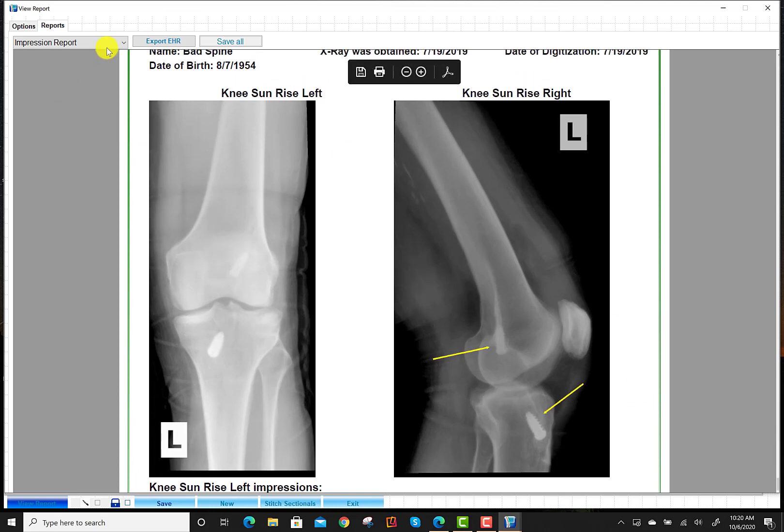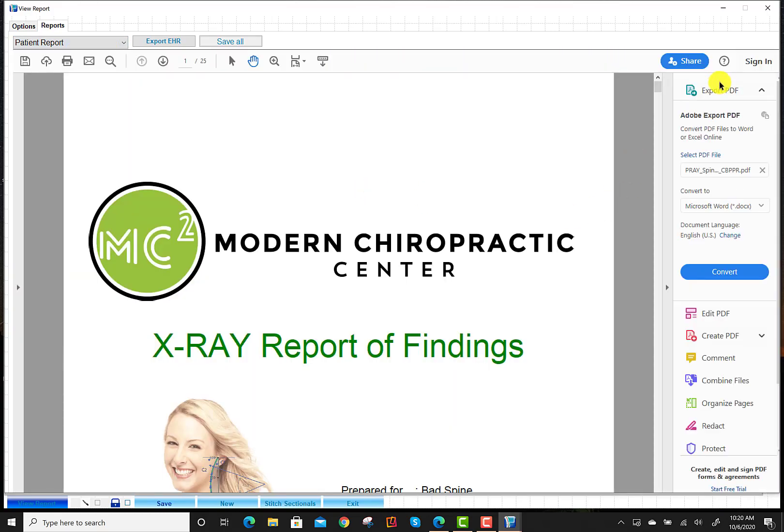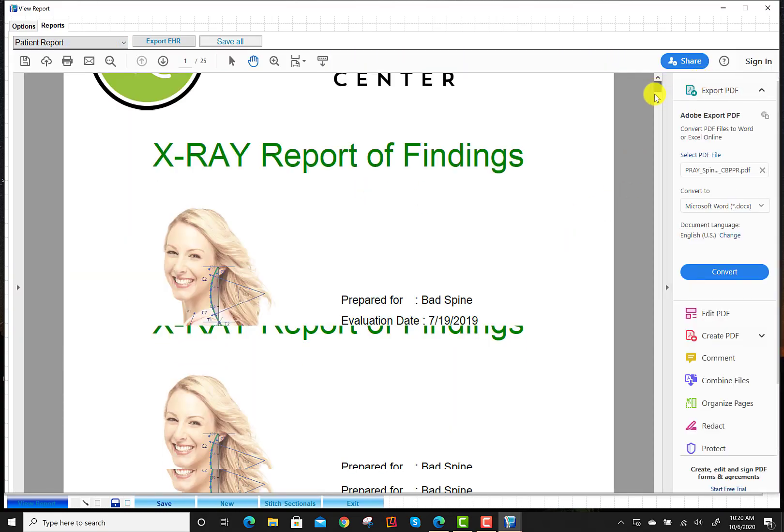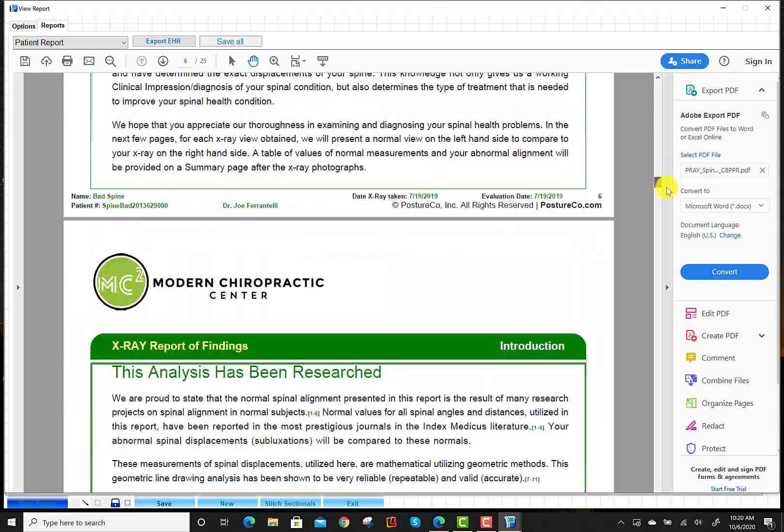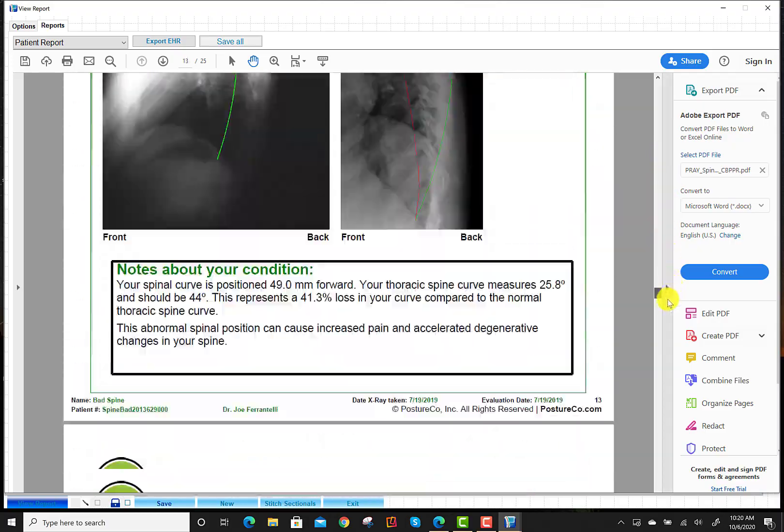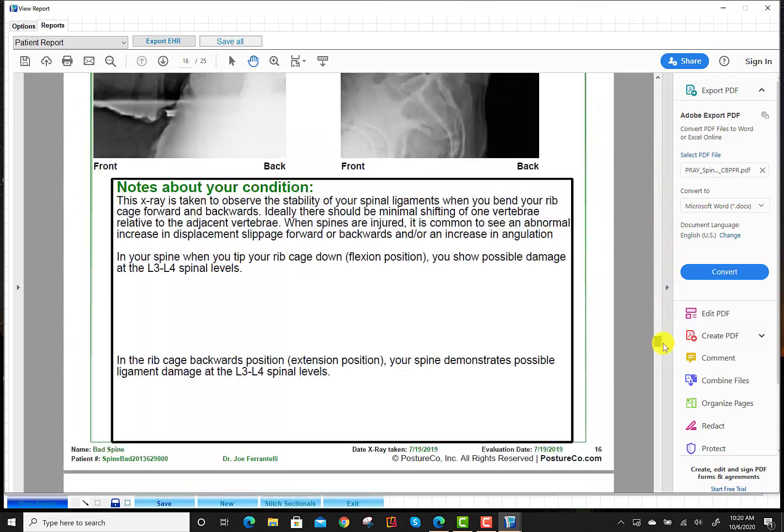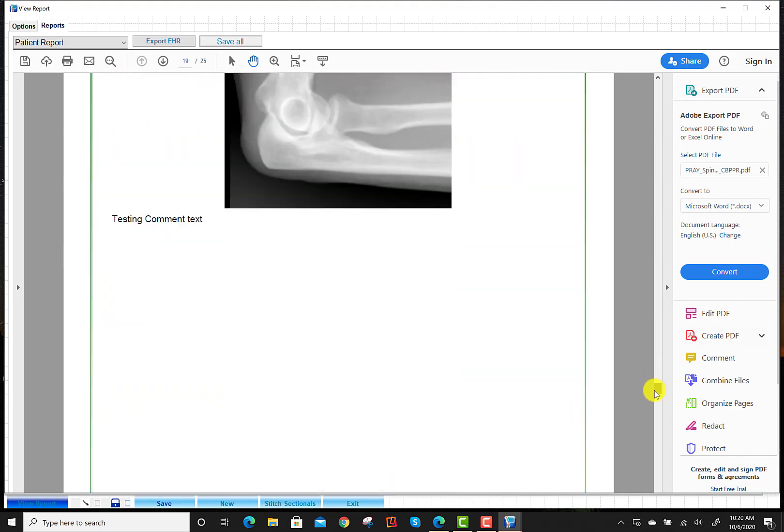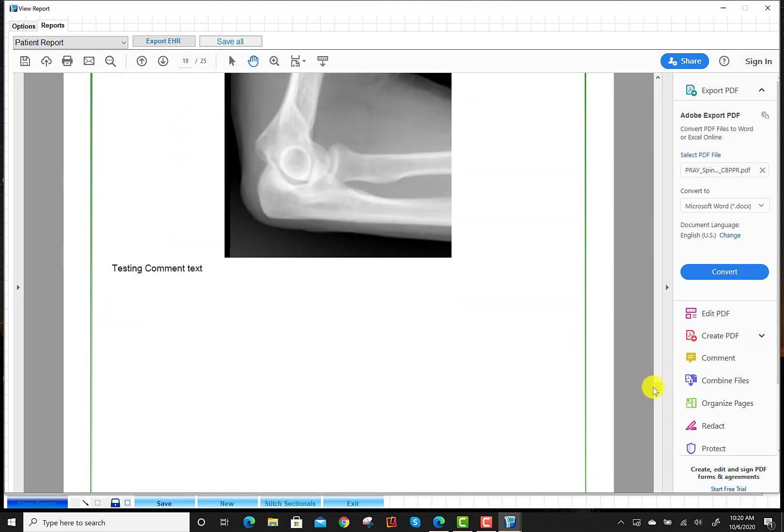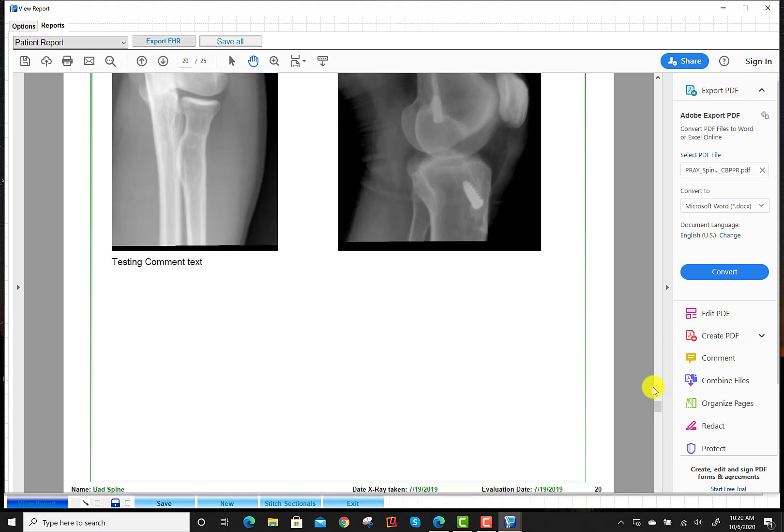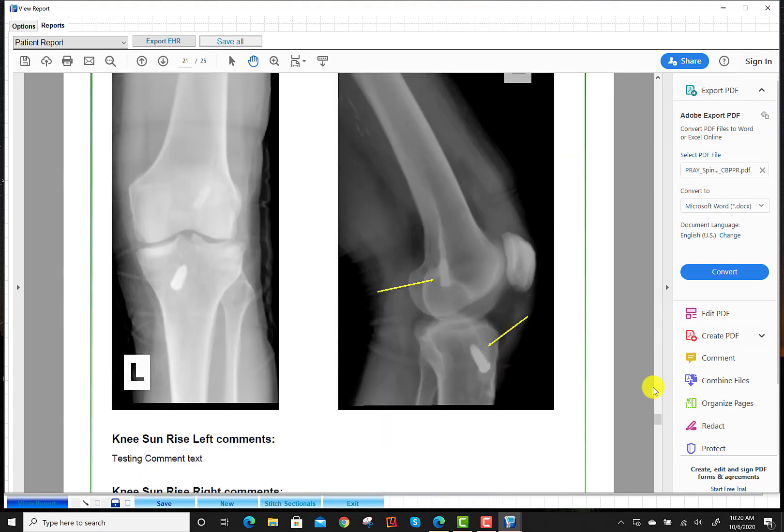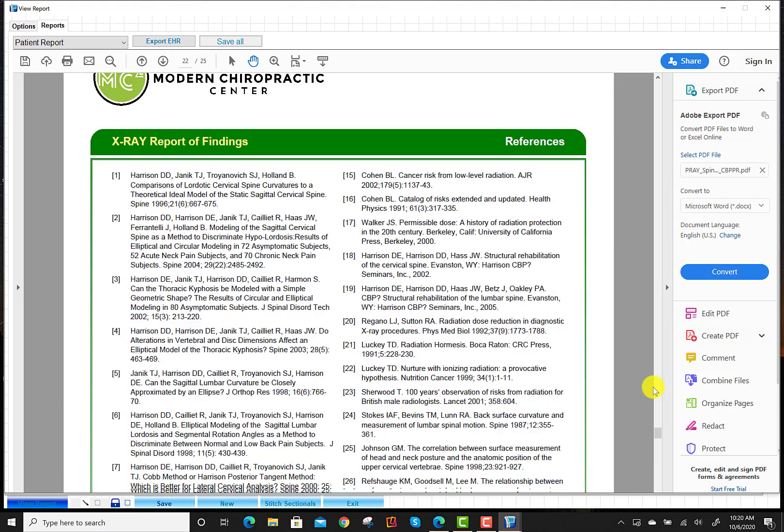With that being said, in the patient view, same thing. Let's go ahead and scroll down. And you're going to see it's in the patient format now. So here, again, we can write comments and text to the patient.